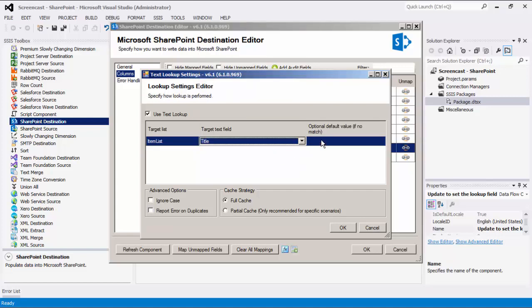We can also choose an optional default value when there is no match found. When a default value is entered, it will default to this particular user when the lookup of the input value fails. In the advance option, there is ignore case and report error on duplicates. The report error on duplicates option will report an error when a duplicate is found within the text lookup cache. If this option is off, duplicates are allowed, in which case the last matching records ID will be used. The text lookup feature involves populating an internal cache. There is a cache mode option that allows you to choose full or partial cache. Full cache is recommended when the number of records in the lookup list is small, while partial cache is recommended in the case where you are processing a small number of records, but your lookup list contains a large number of records.